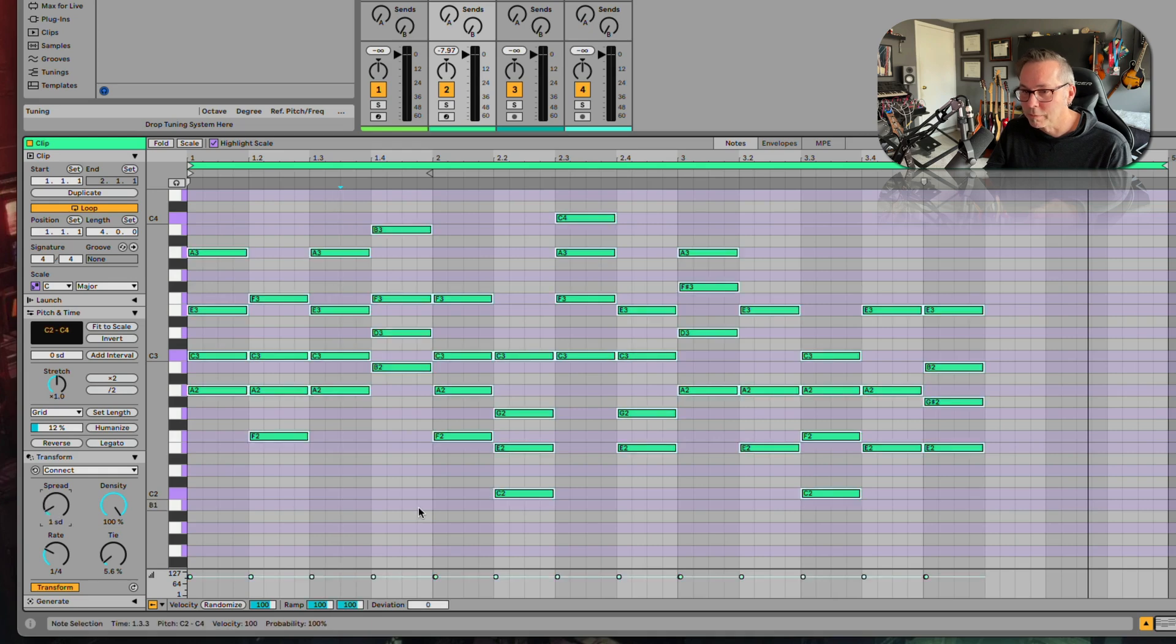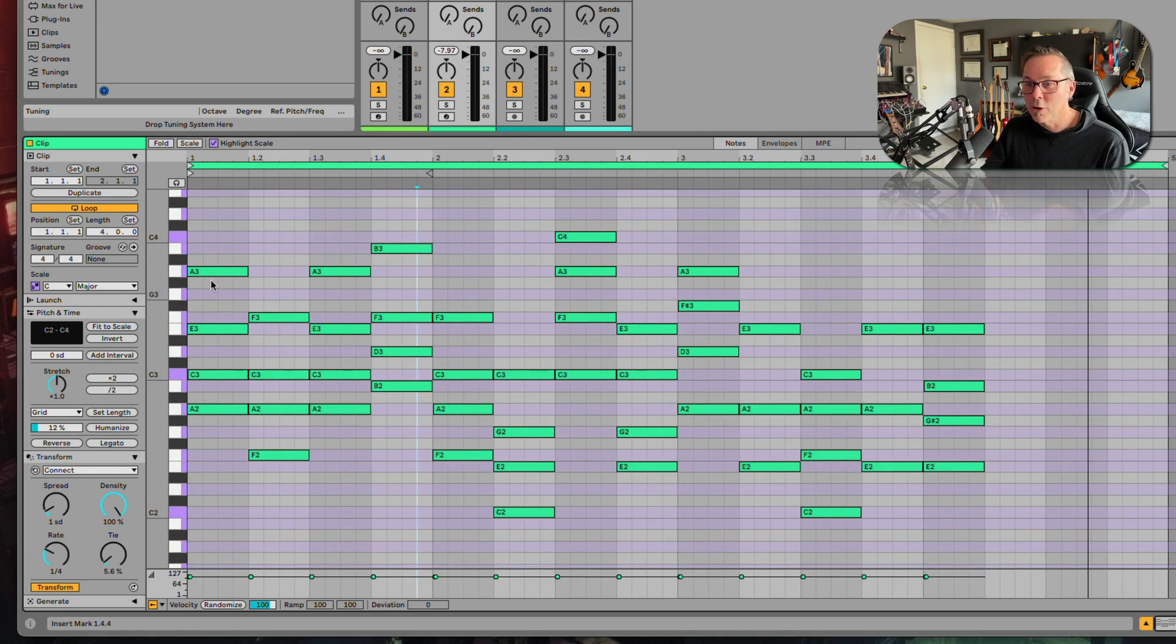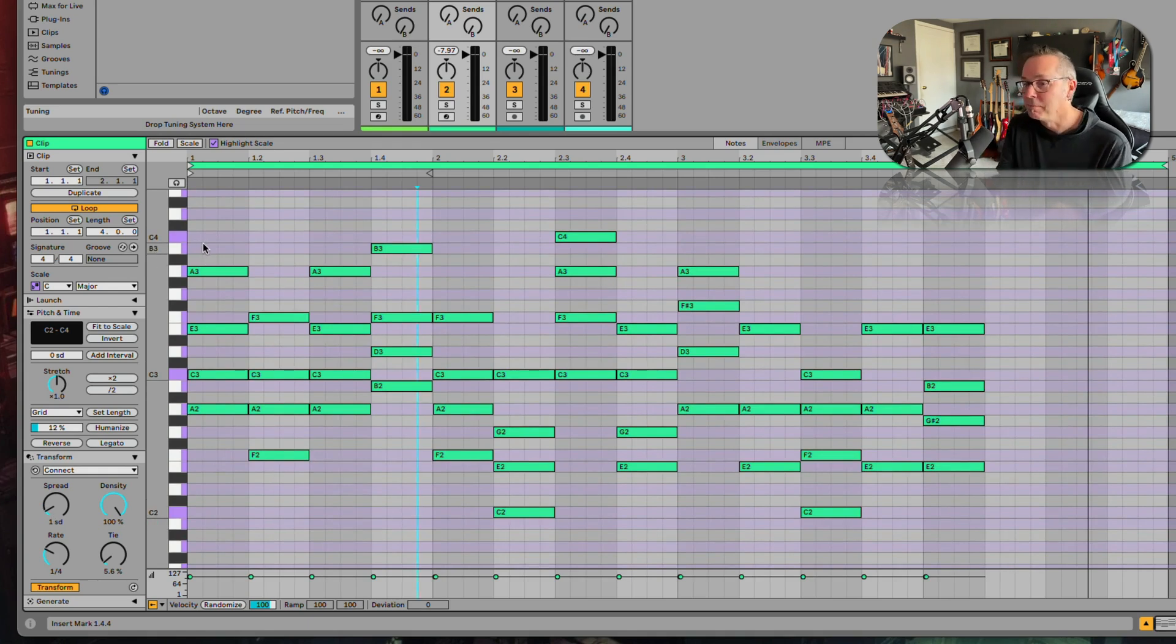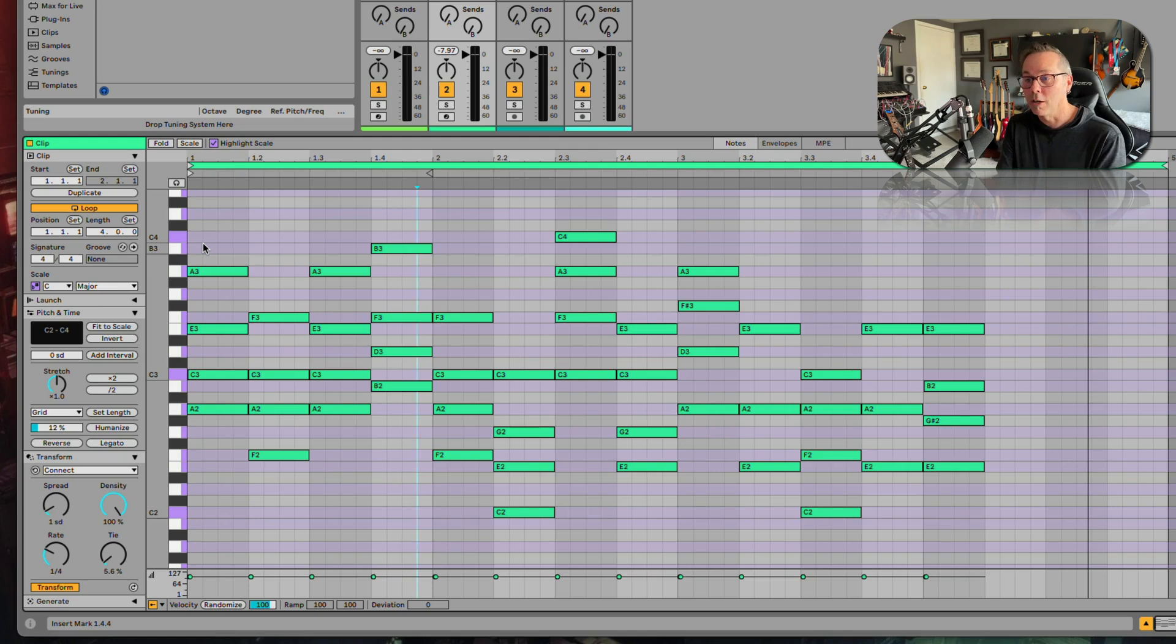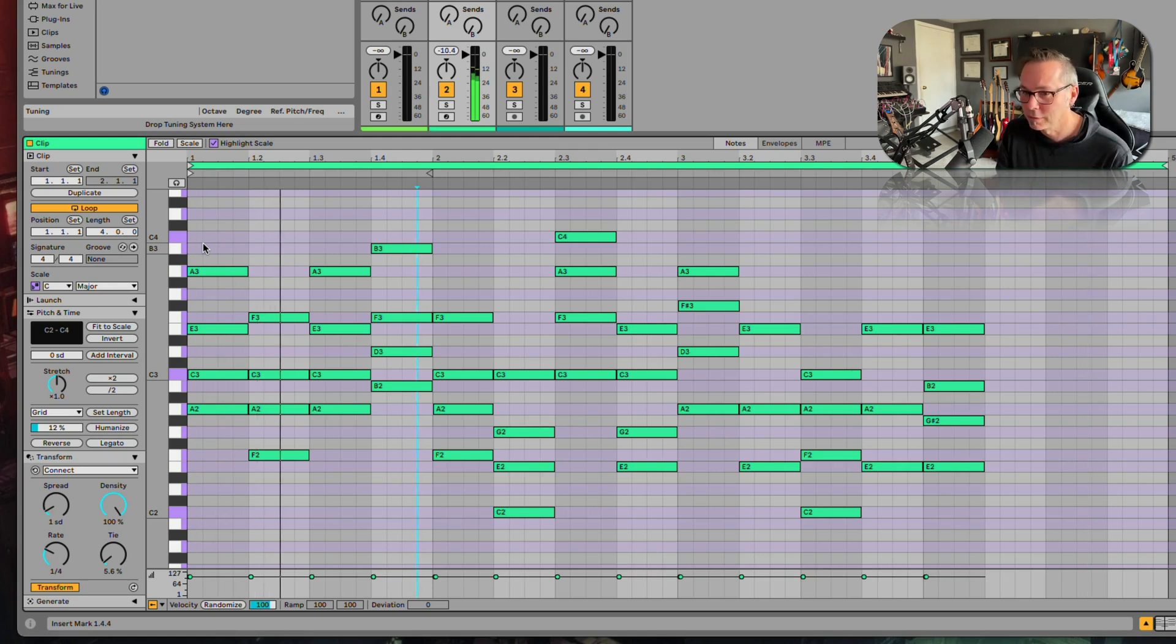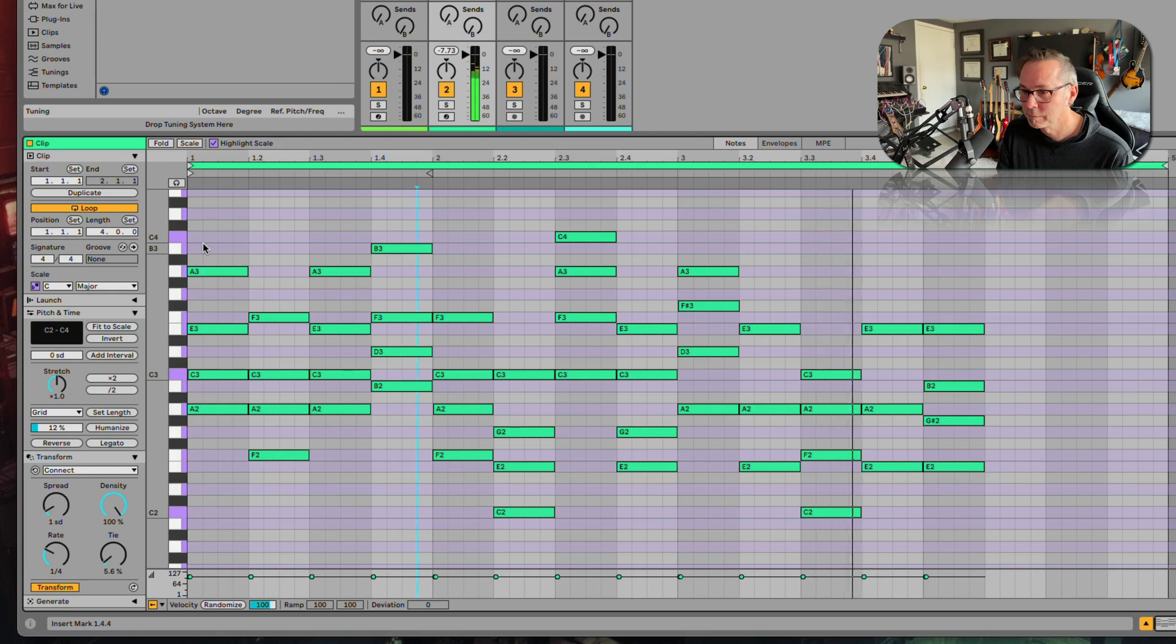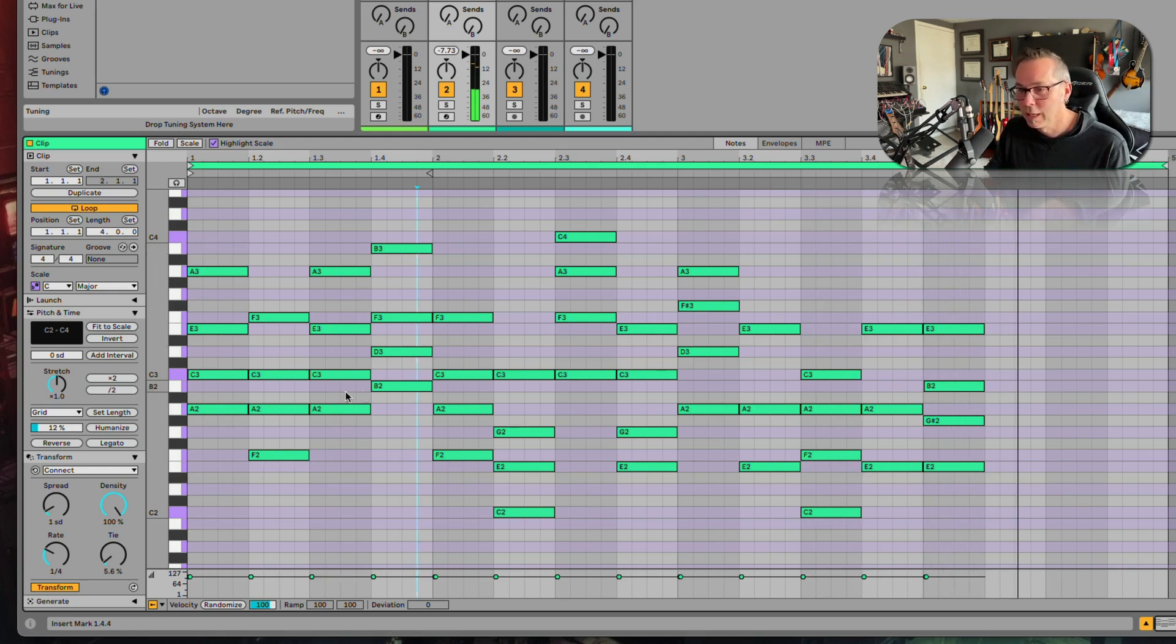That's okay. All right, so now I gave it one chord per bar and it's going to make three more chords per bar for this whole thing. Pretty cool.